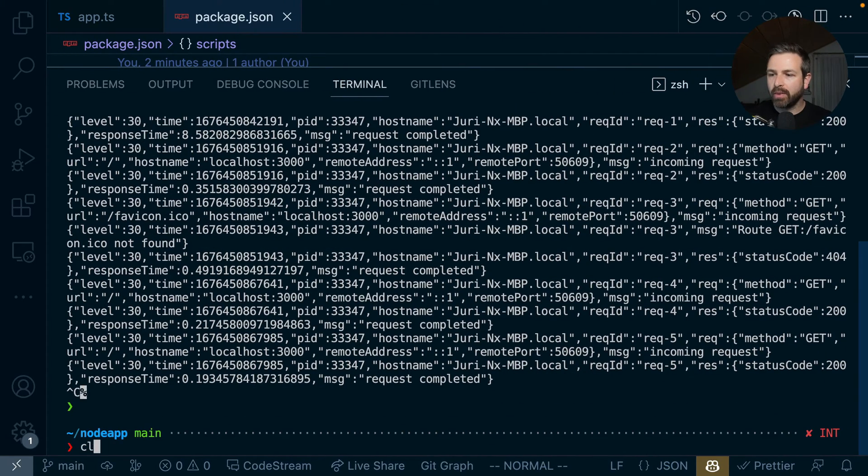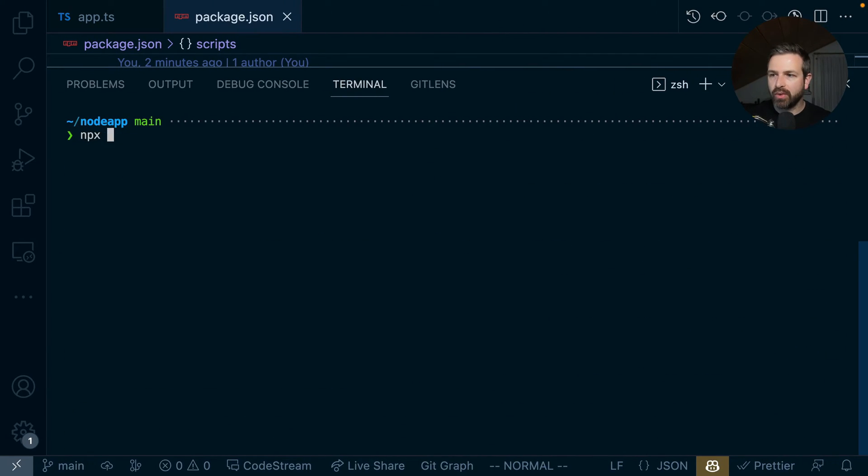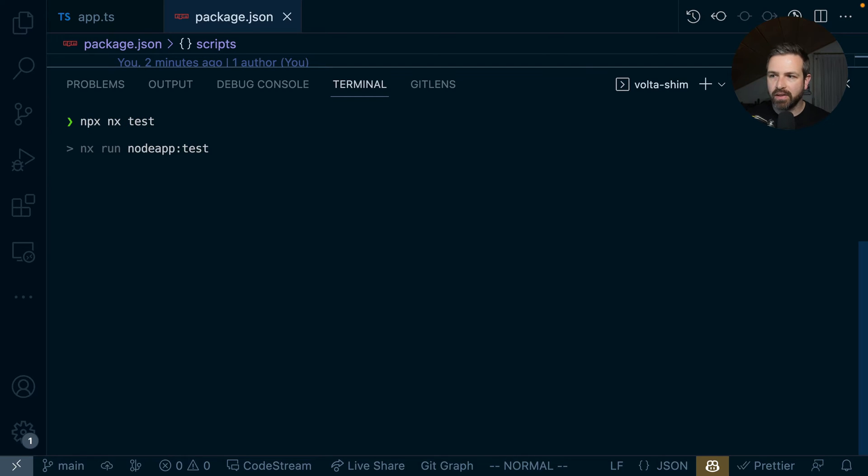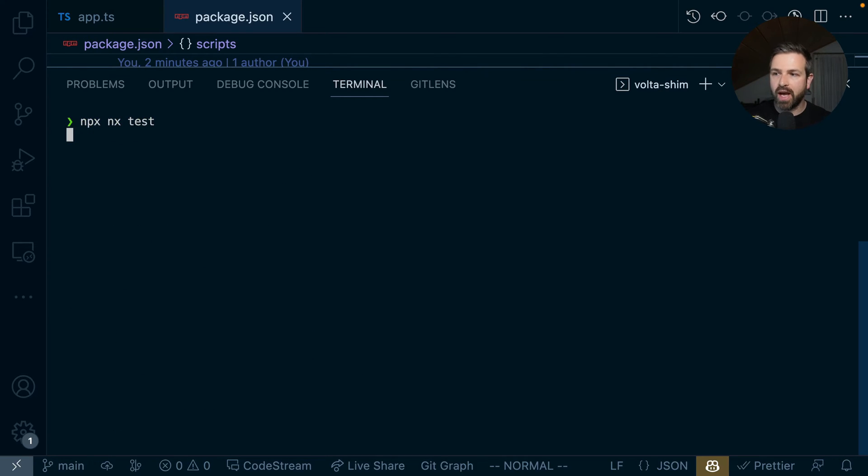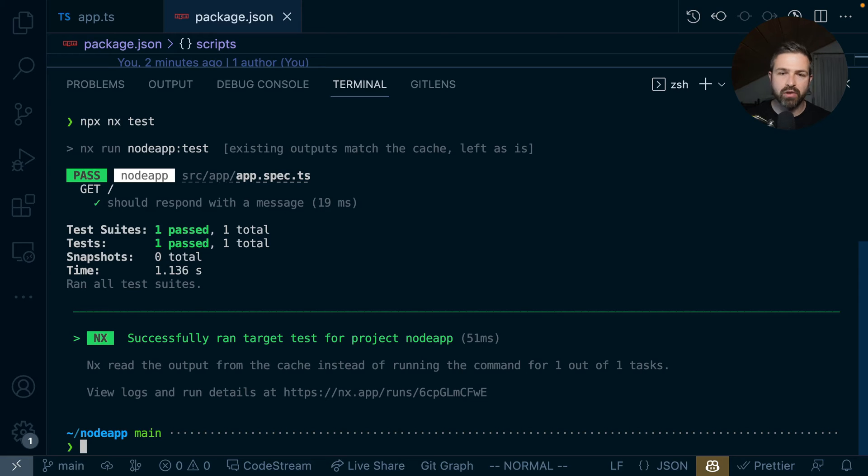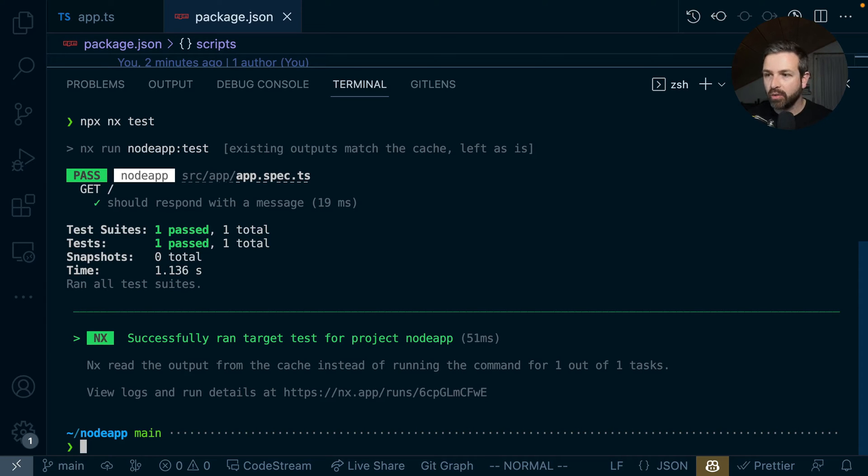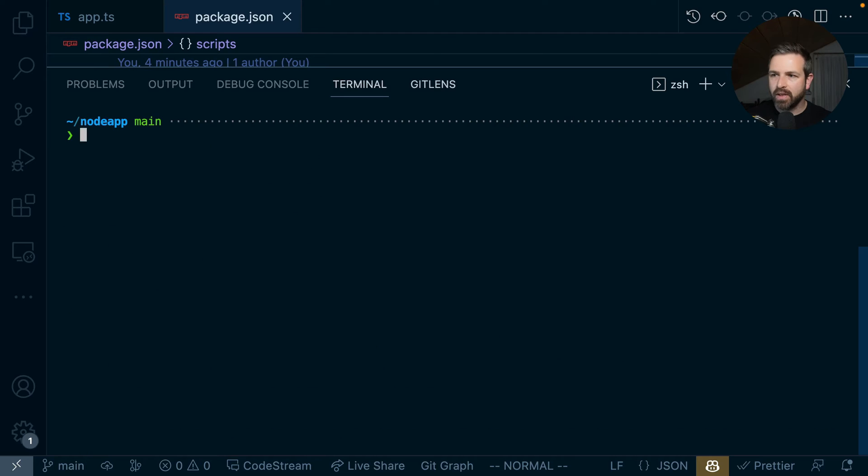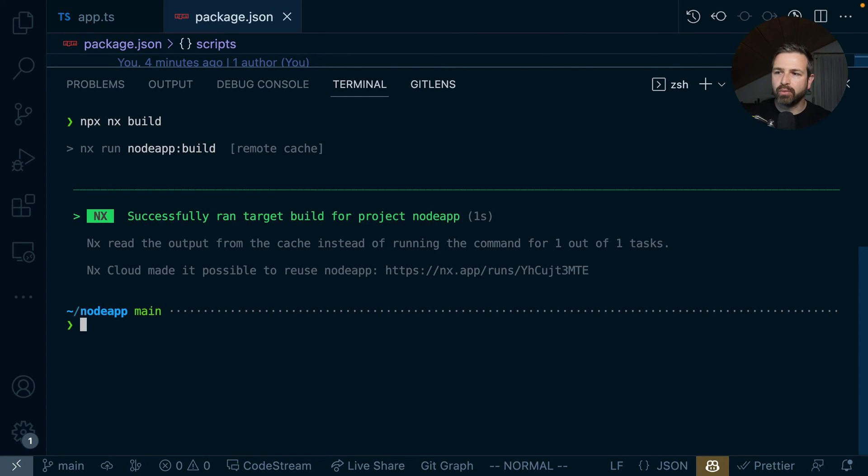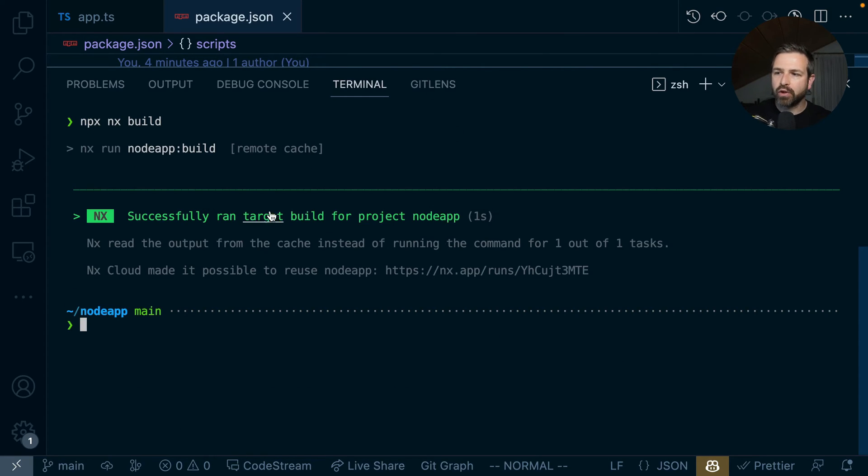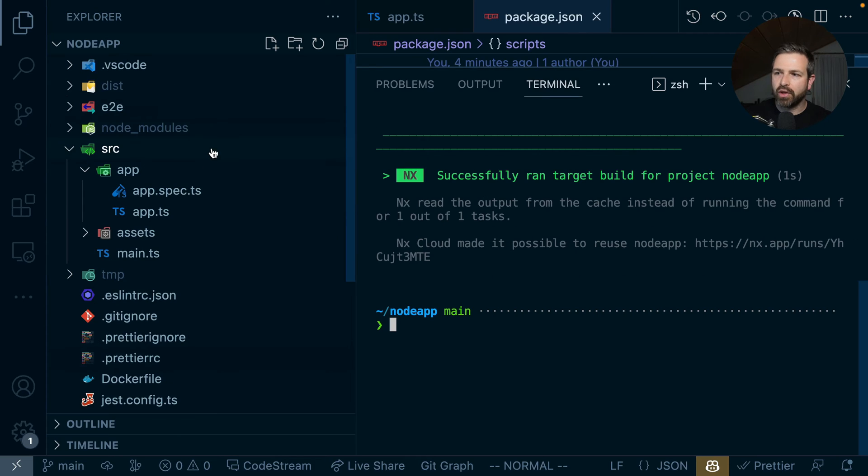The whole thing about testing works as well. We can run NX test, and that would run the unit tests, which works with the caching that we're accustomed to have in an NX workspace. We never run something twice. Similarly, you can run NX build, and this would produce a disk folder output of the compiled version of our application.